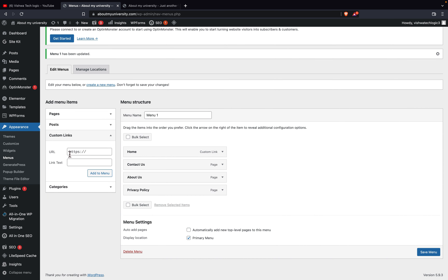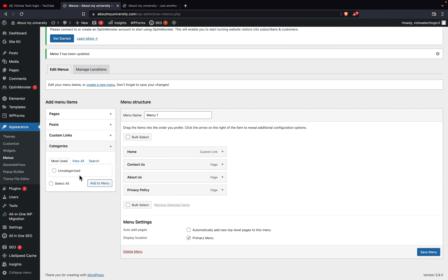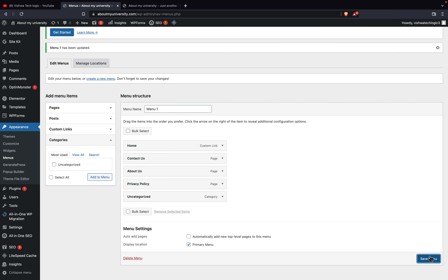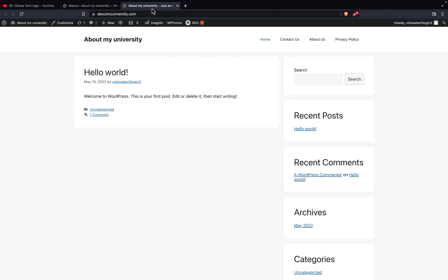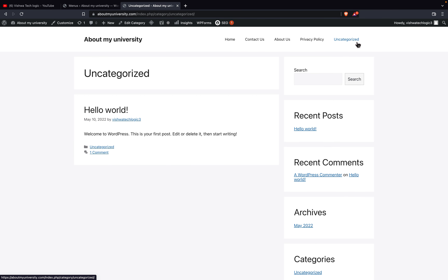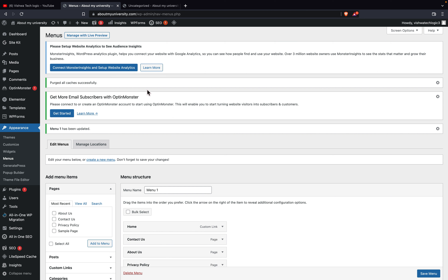If you want any custom links you can add them from here as well. You can also add categories to the menu — if you have any categories created, you can just select them and click 'Add to Menu.' Once done, save the settings and refresh your blog. The category name you have given will be displayed in the menu. So you can add categories to the main navigation as well.